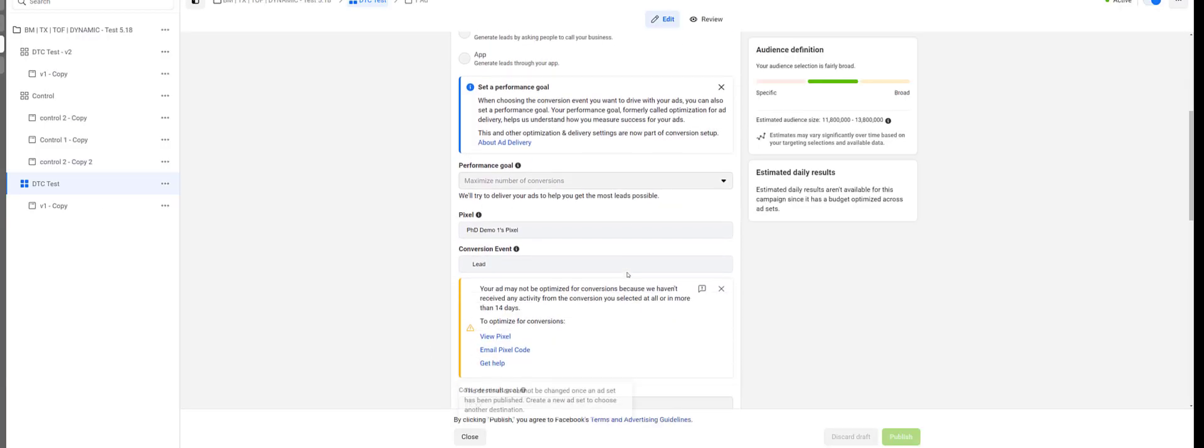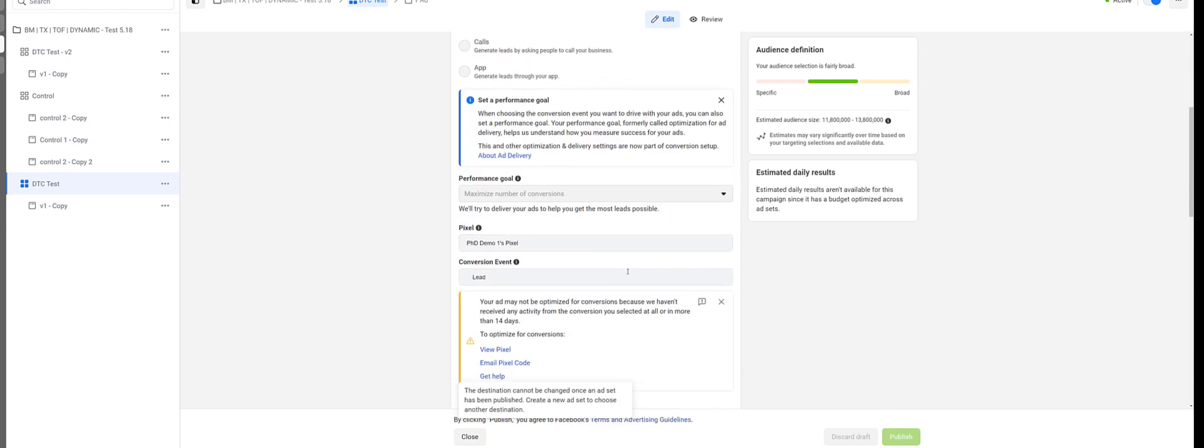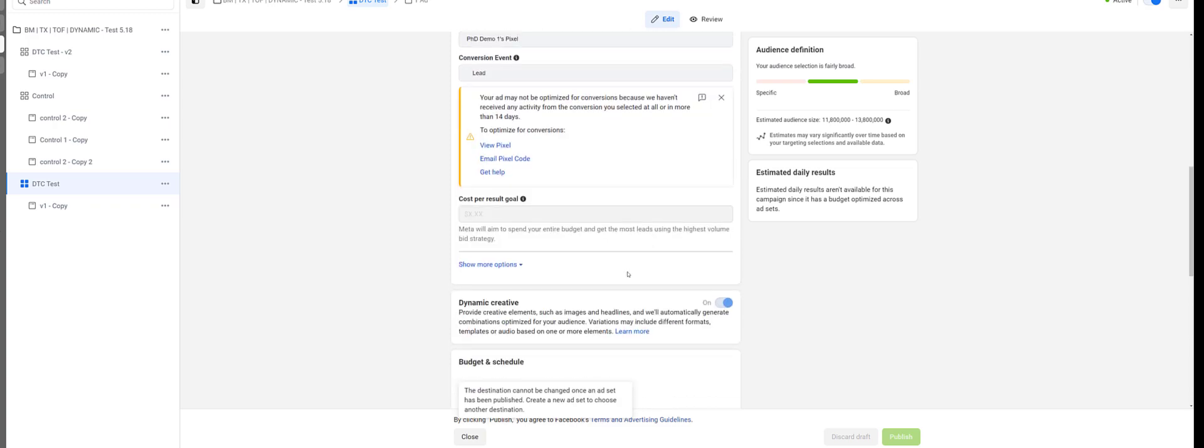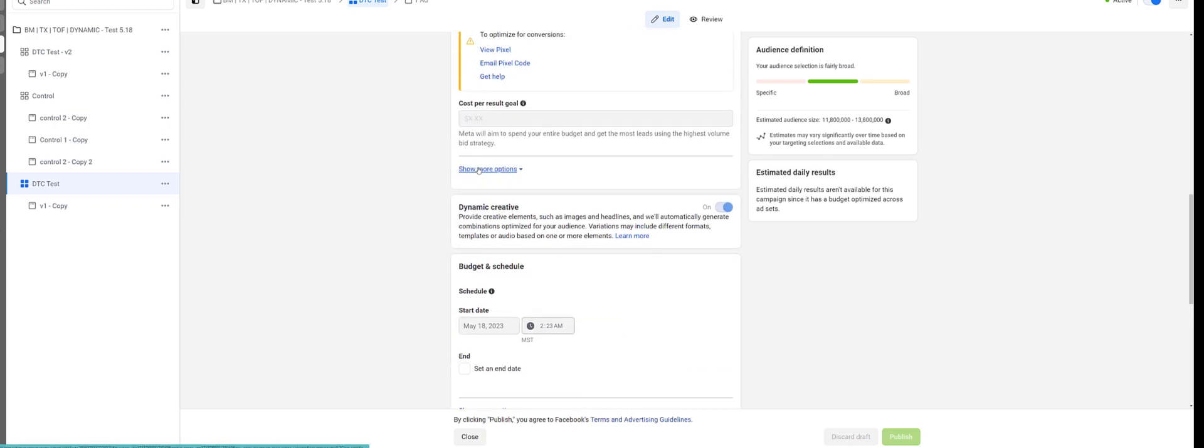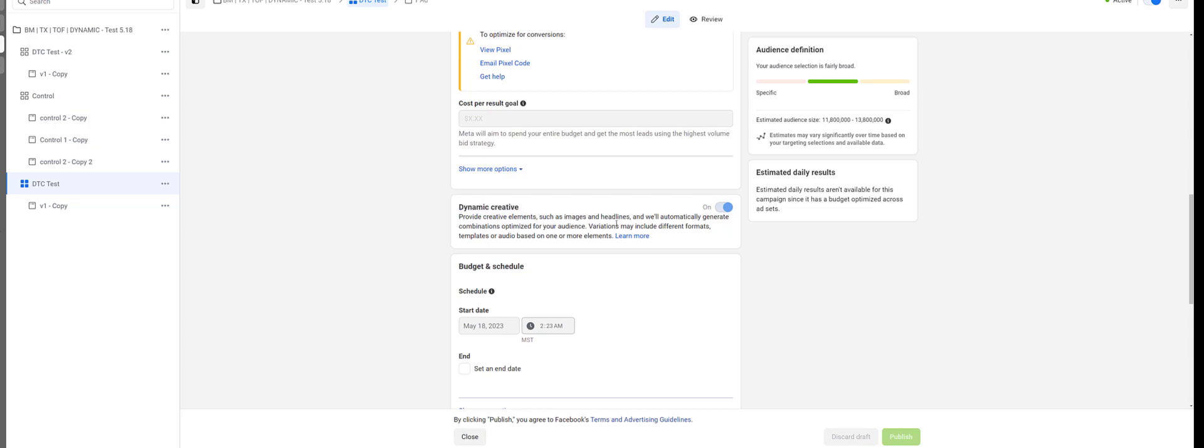So in here, you scroll down and here's the shocker. Here's the big reveal. Facebook's AI machine learning tool is dynamic creative. You don't even have to make the ads anymore. All you got to do is pump in some variations and Facebook will go out and make the ads.